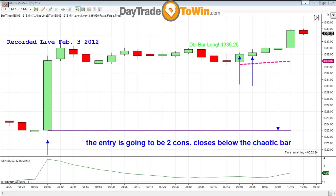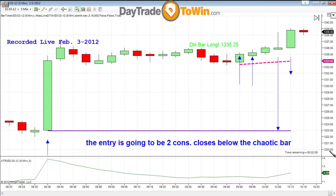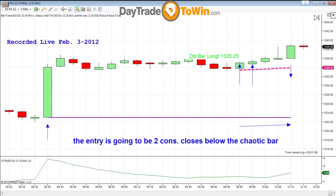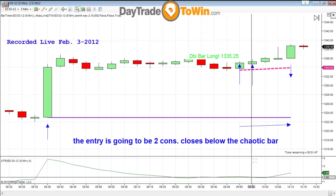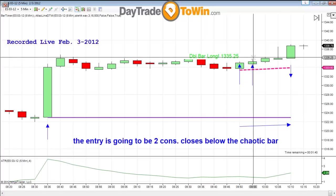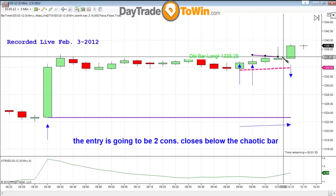Those of you who have the Atlas Line all have the same entry: 1335.25. And the same thing — if it now starts to come down, you're going to get a short entry to go short as well. If it happens to come all the way back down here, you can go short. Looking at this ATR, I am at about a point and a half. So a point and a half is my recommendation: 1335.25, target 1336.25, 1336.75. Profit targets are always very specific.